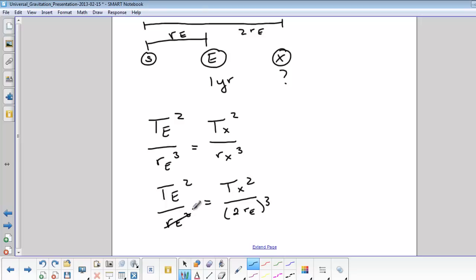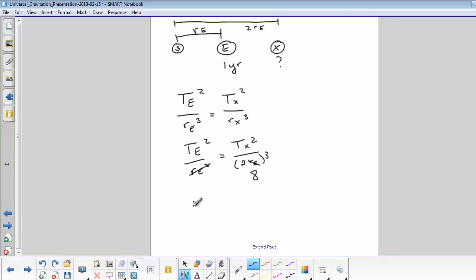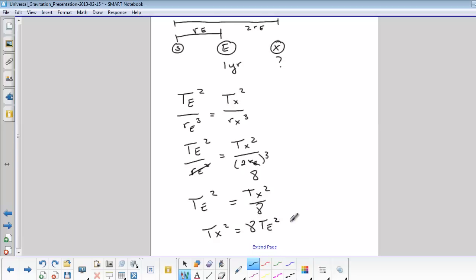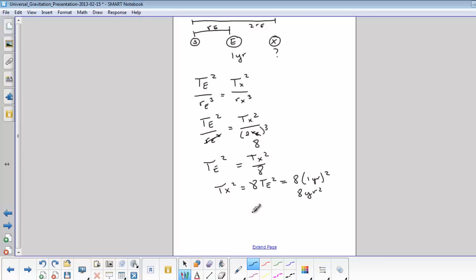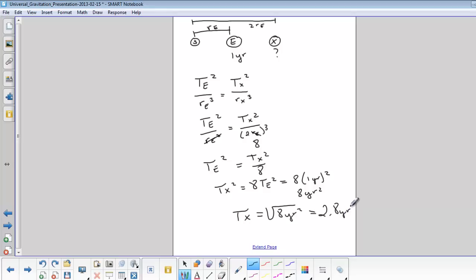So I'm going to replace RX with 2 RE. The RE cubed cancels out. 2 cubed equals 8. So now I have TE squared equals TX squared over 8. So TX squared equals 8 times T on the earth squared. That's going to be 8 times 1 year squared. 1 squared is just 1, but we get 8 years squared. So we want TX, right? Not TX squared. So we need to take the square root of 8 years squared. The square root of 8 is 2.8. So it would take 2.8 years to go around the sun once.